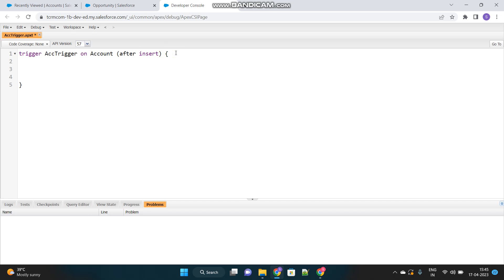Now we have to consider bulkification. We need to understand that not only one account will be created at a time, but also there can be a bulk data load activity, which means more than hundreds or thousands of records will be inserted at the same time. And this trigger should be able to handle all of them. So we will consider, we will take it in our mind that multiple records of account got inserted. And for each account, I have to create one contact. So this is called bulkification basically.